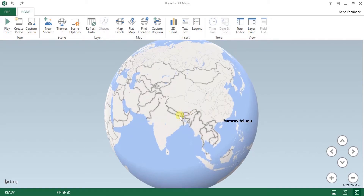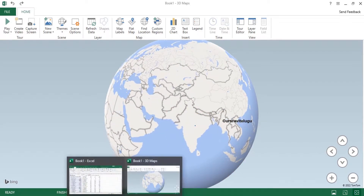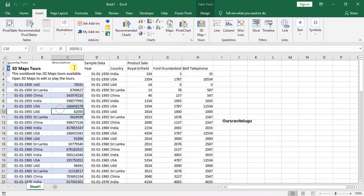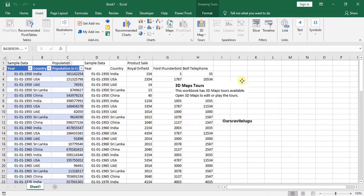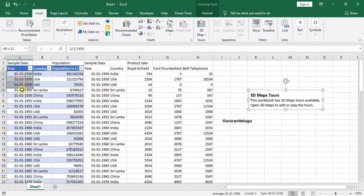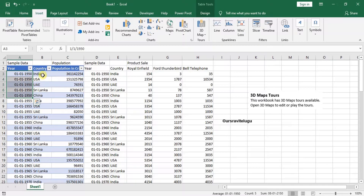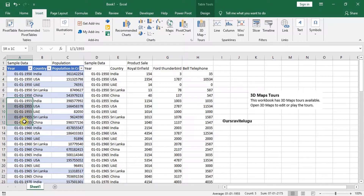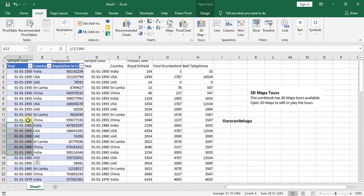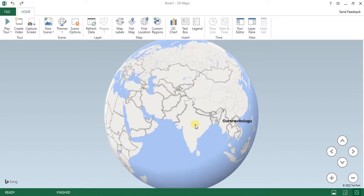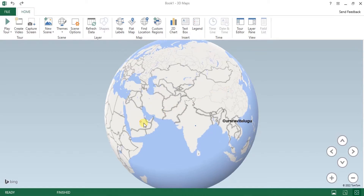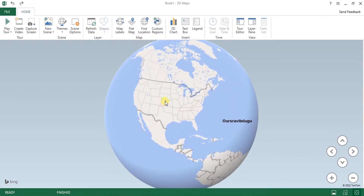In my data I have five countries. I'm going to show you the data available for 1950 — the population of India, USA, UAE, Sri Lanka, and China — and then for 1955, 1960, and so on. Going to the map, you can see the countries are automatically detected and a small dot is shown for each one.